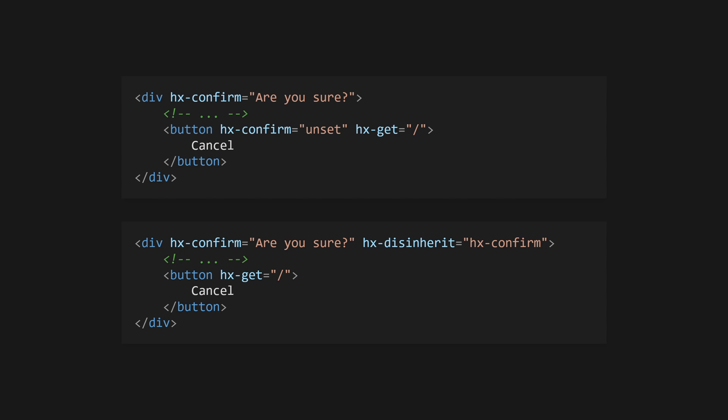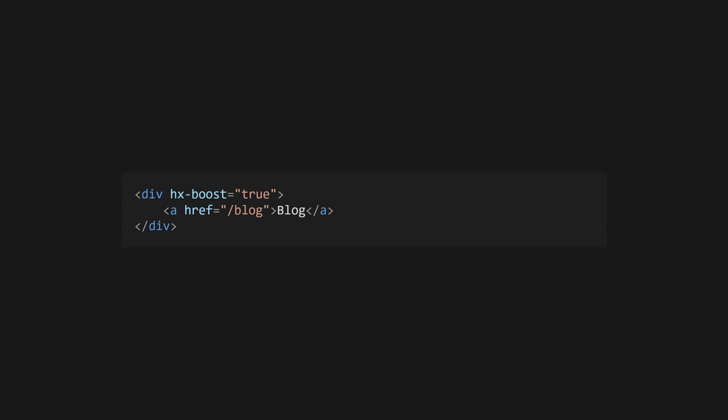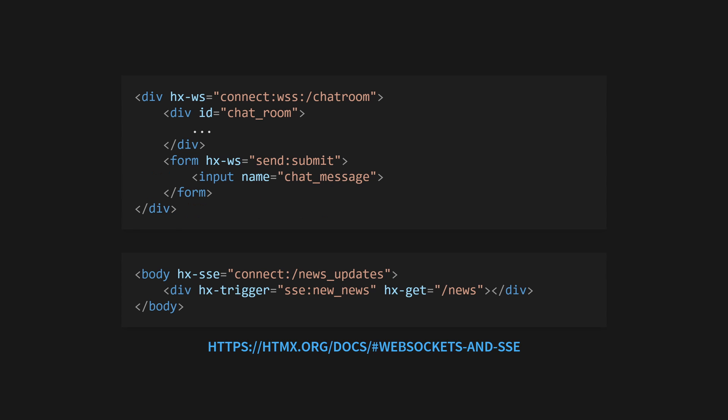Alternatively, use hx-disinherit to disable inheritance for an element and its children. Use hx-boost to convert anchor tags and forms into AJAX requests that by default target the page body. These will degrade gracefully if JavaScript is not enabled, reverting back to anchor tags and forms so they continue to work, allowing progressive enhancement.